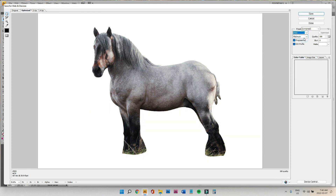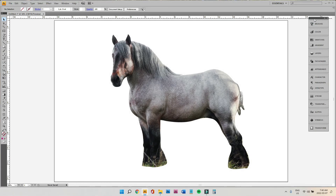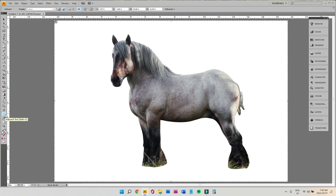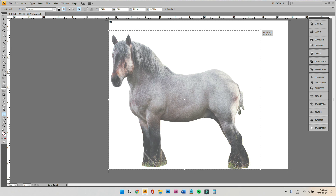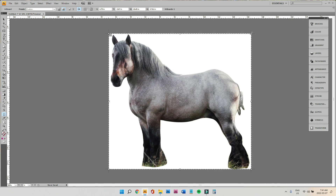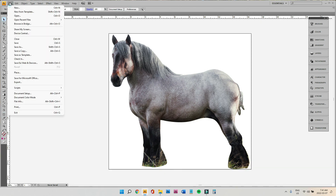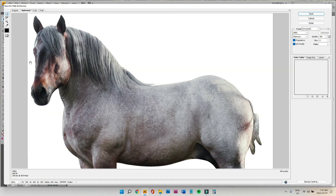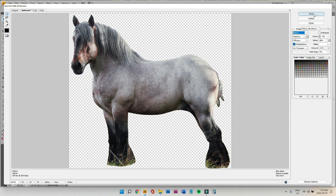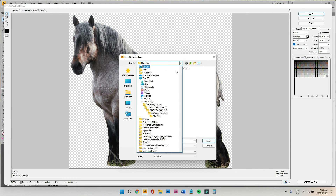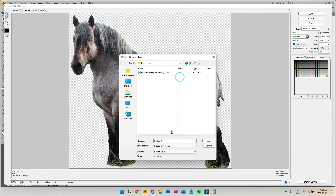PNG gives you a transparent background, which is ideal if you only want the object visible. If you want a white background, choose JPEG — the white background will be the size of your artboard. If you don't want that much white space, come out of here, resize your artboard so there's less white space around it, then go back into Save for Web. Save as PNG, hit Save, find where you're saving it, give it a name, and there you go.